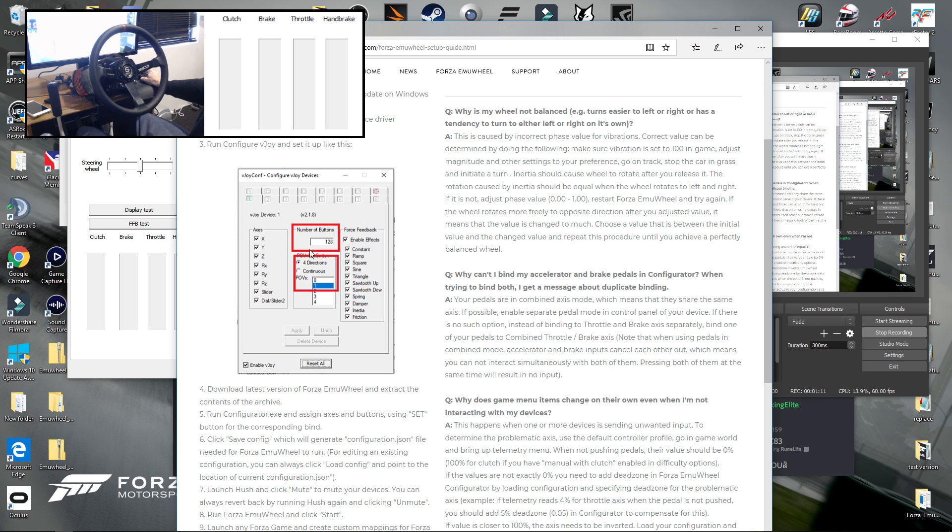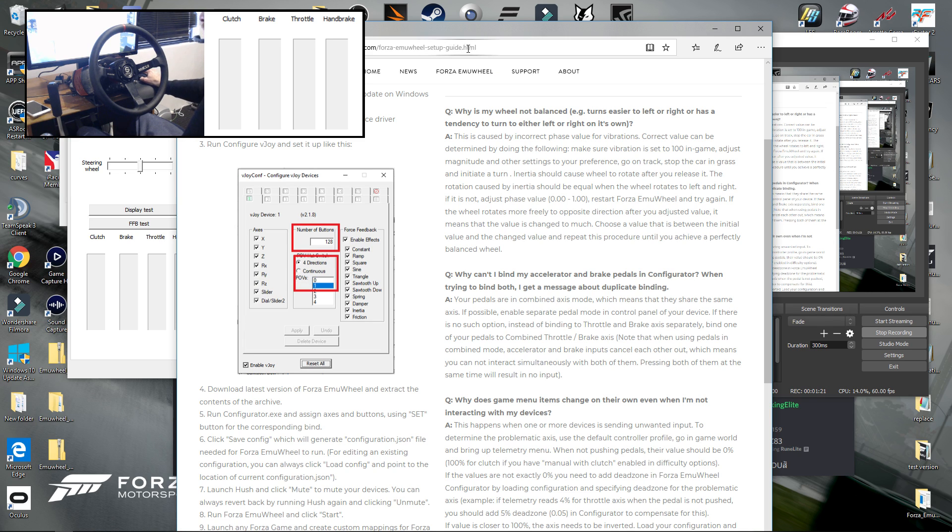One of the main things people miss is setting the POV's hat switches four directions, POV's one. You must set that otherwise it will not work when you try to use it.